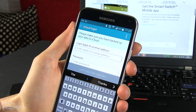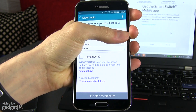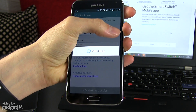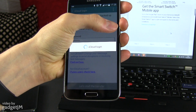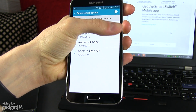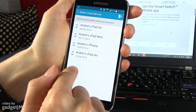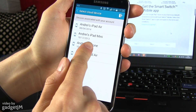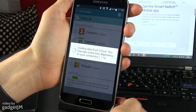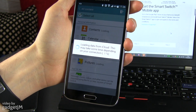Enter your Apple ID and password. Once you've done that, hit 'Let's Start the Transfer'. You can now access your backups from your iCloud account — select the one you want, in this case 'Andre's iPhone'.